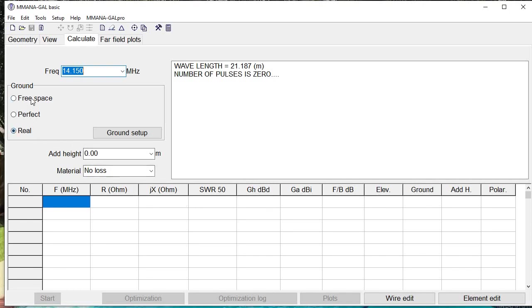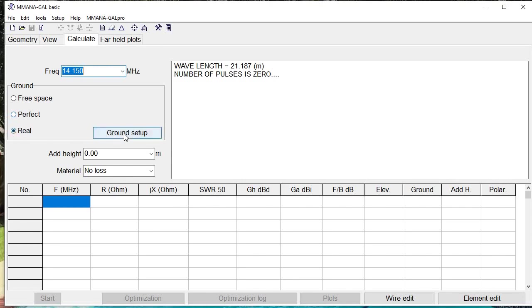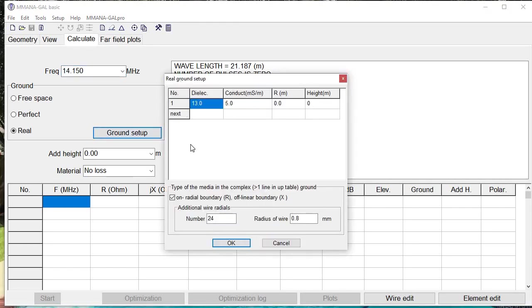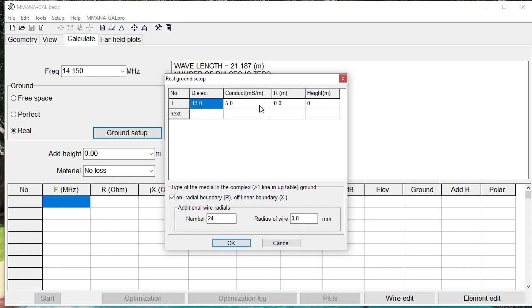The other thing to note is that you also have ways to specify the ground. To be fair, I've only found any use for the real option here. Why? Because we're not in free space—that would be something like on the space station. We're going to be dealing with ground that is real. When you select real and you select ground setup, this window pops up in which you can actually specify dielectric constants and conductivity in millisiemens per meter and such about the ground. It depends on how humid the ground is and properties of the ground, whether it's rocky or close to the water and salty water, etc. I find that the default values here seem to work fine with me.